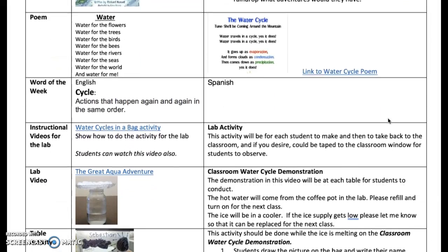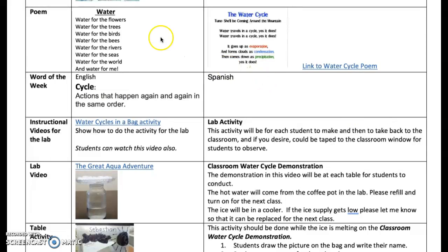The poem for the week is 'Water.' Water for the flowers, water for the trees, water for the birds, water for the bees, water for the rivers, water for the sea, water for the world, and water for me.